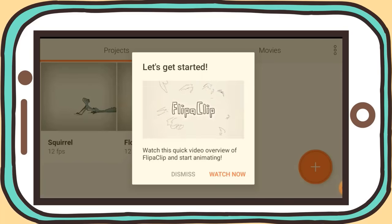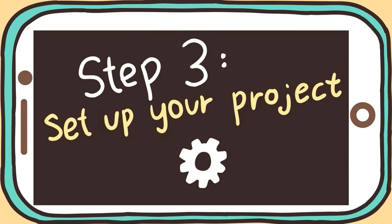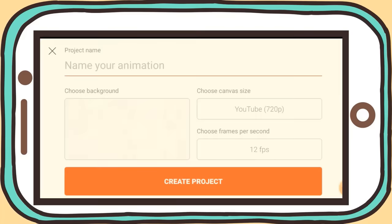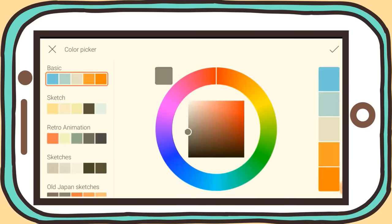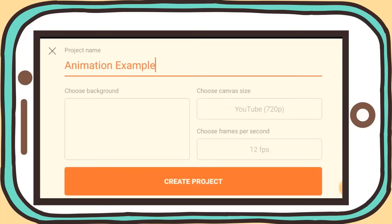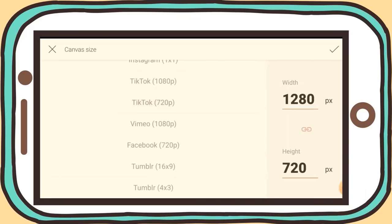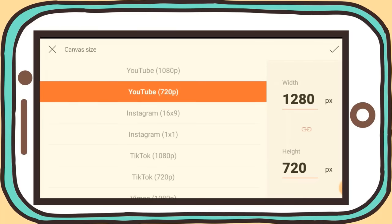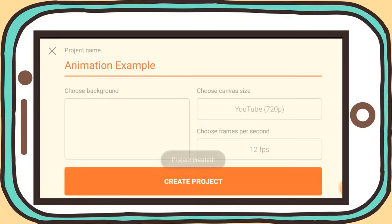Now let's create our first animation. Select the red plus button to create a project. Before you can start working on your animation, you must customize your project settings. Give your project a name and choose a background — you can choose a pre-made background, a solid color background, or a background from your device or camera. You can also pick the canvas size. If you're making an animation for YouTube, I would recommend YouTube 720 pixels. Finally, you can choose your frames per second — I recommend 12 frames per second, because it's enough to create smooth animations without having to draw too many frames. Once you're satisfied with the settings, click Create Project.